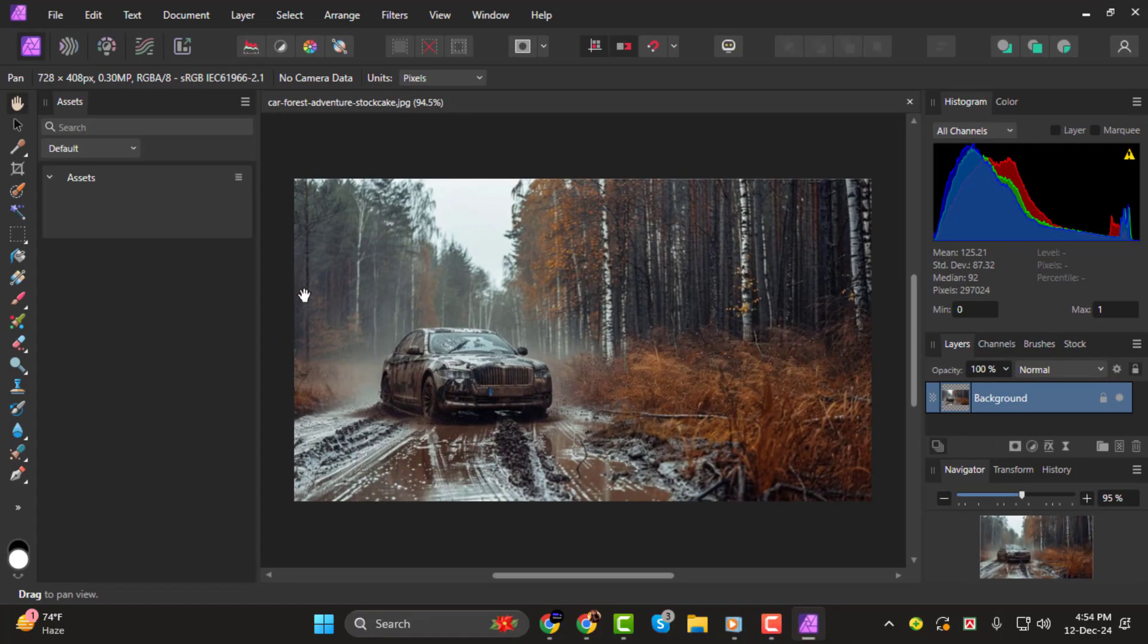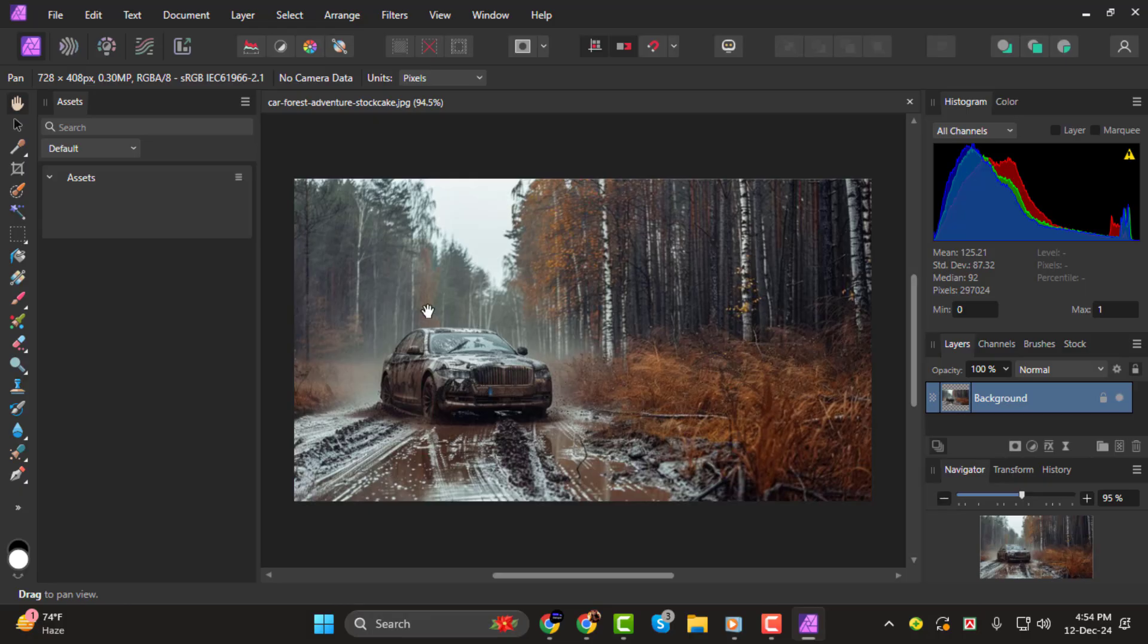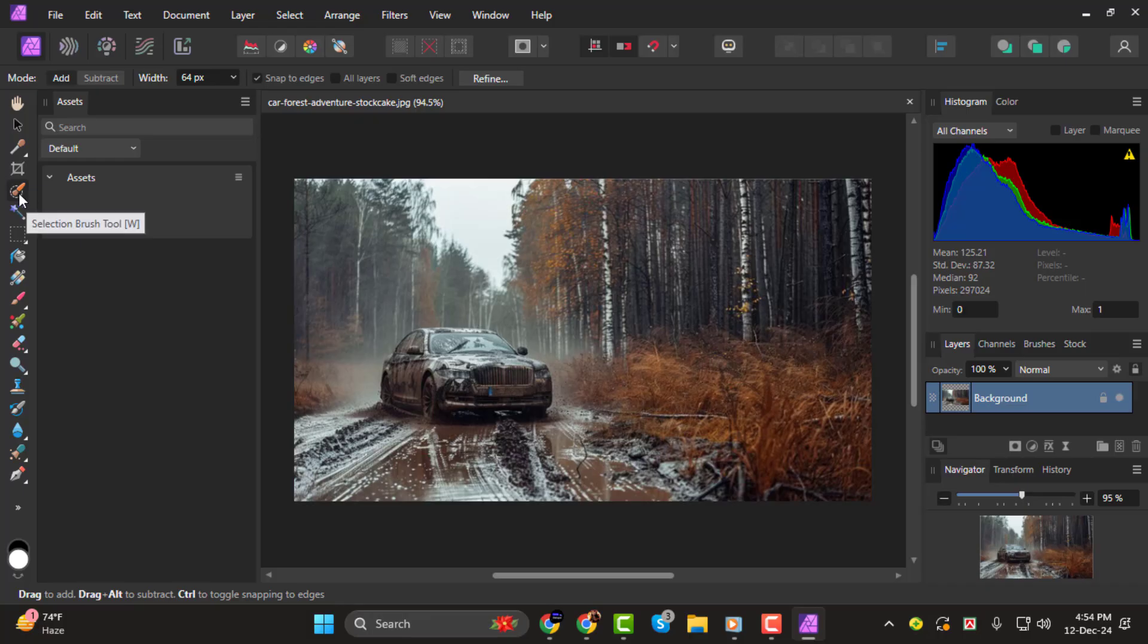Step 1. First, open the image you want to edit in Affinity Photo 2. Once your image is loaded, go to the toolbar on the left and select the Selection Brush Tool.